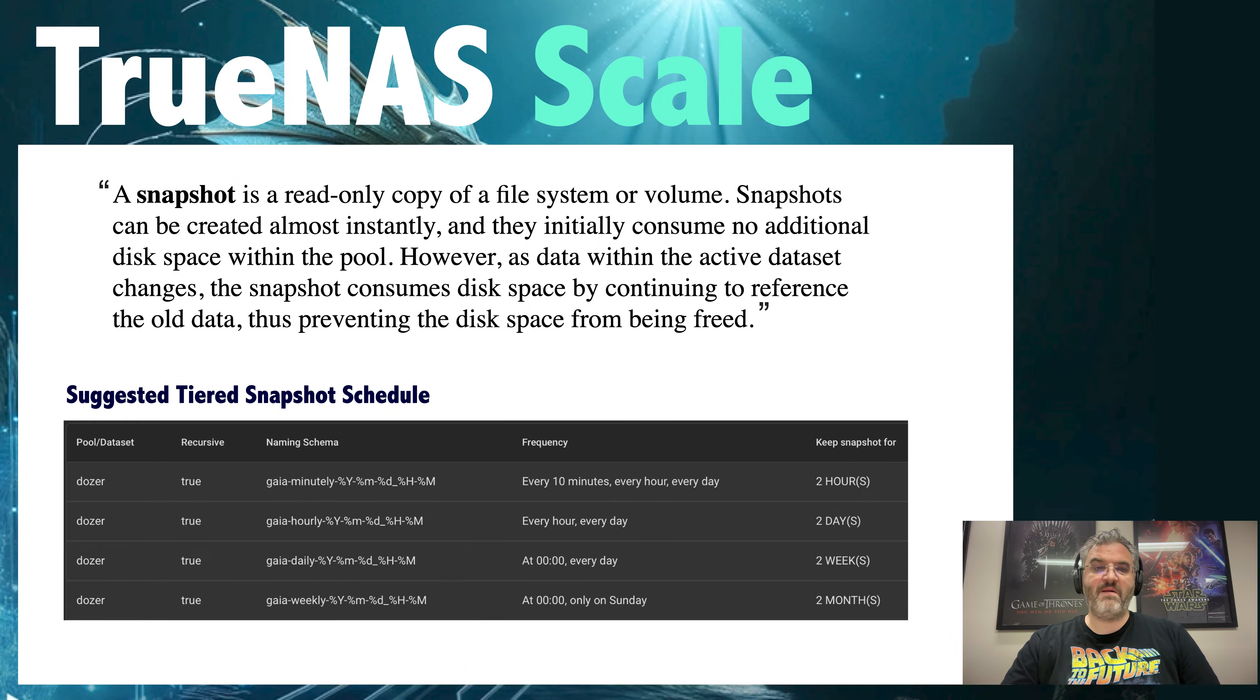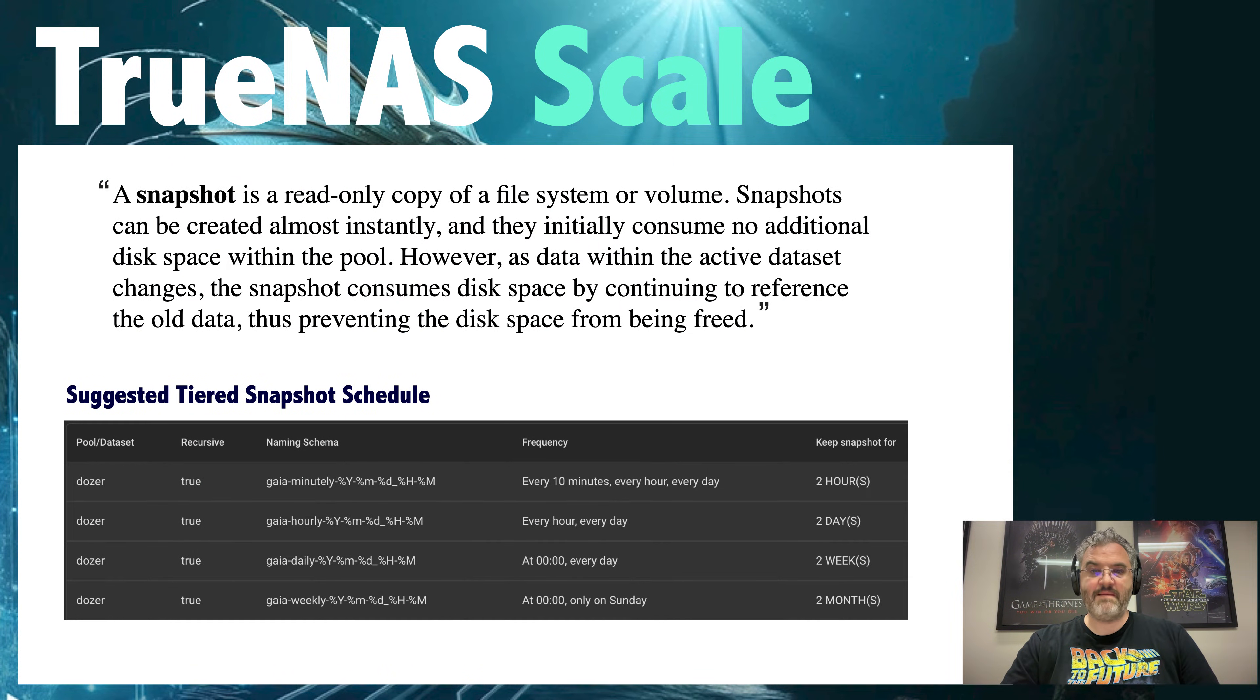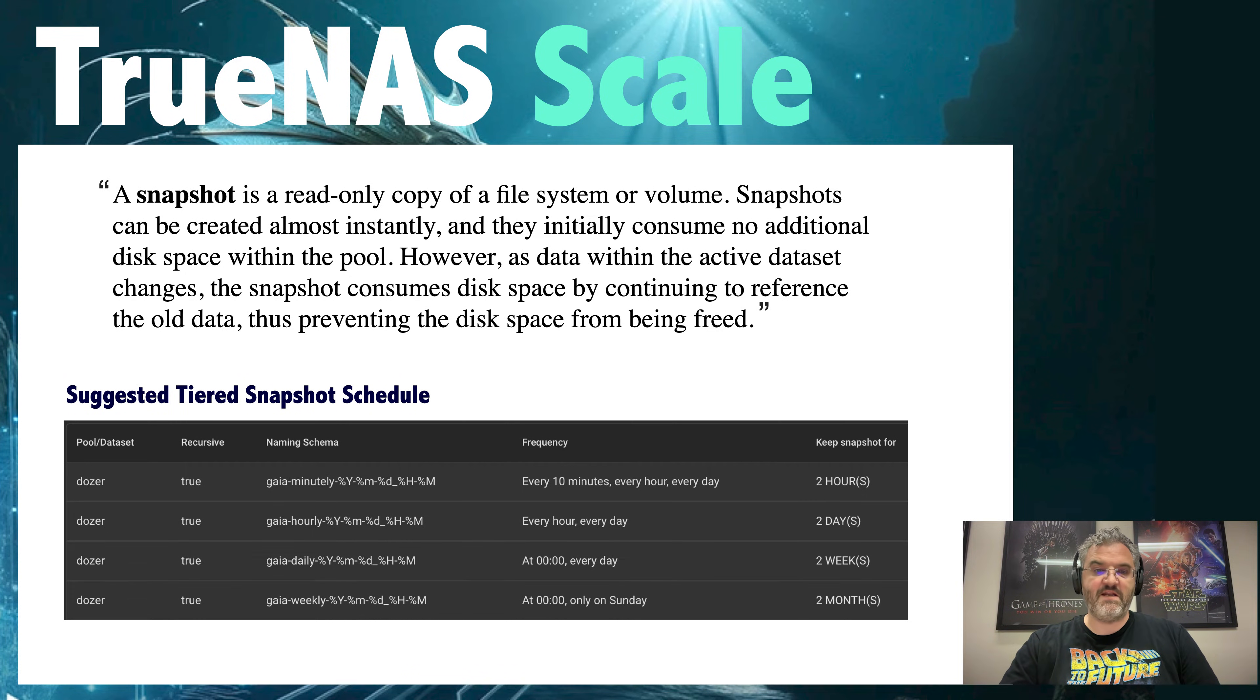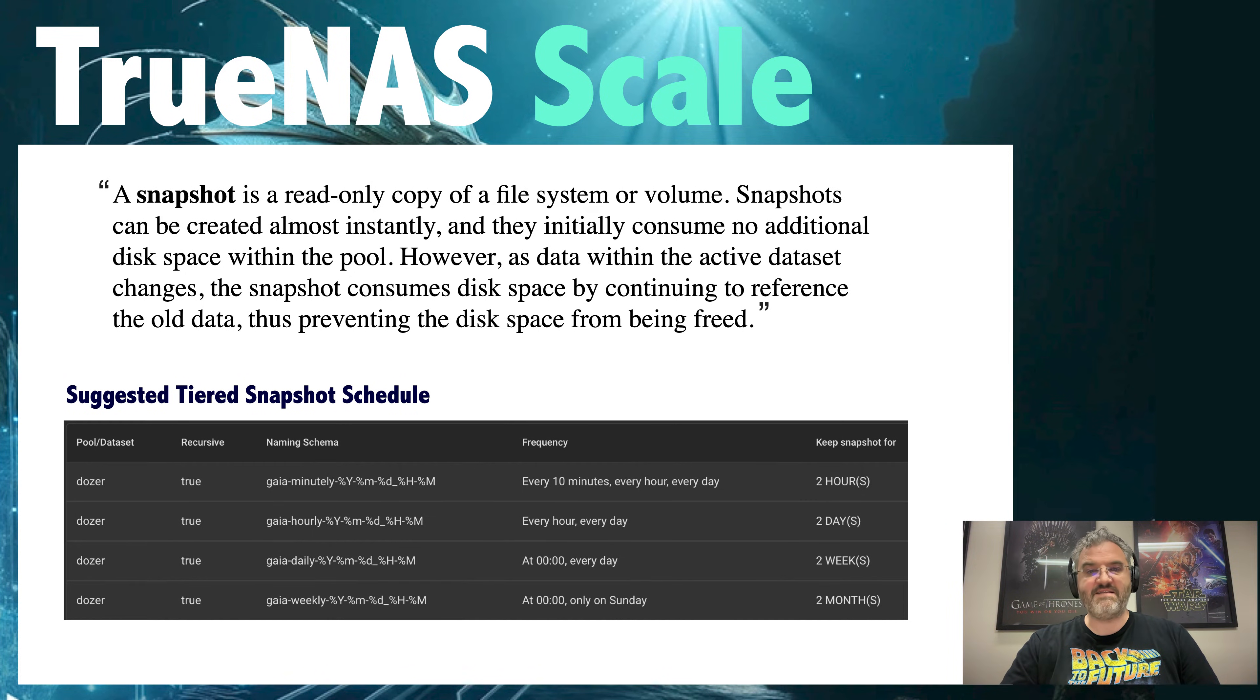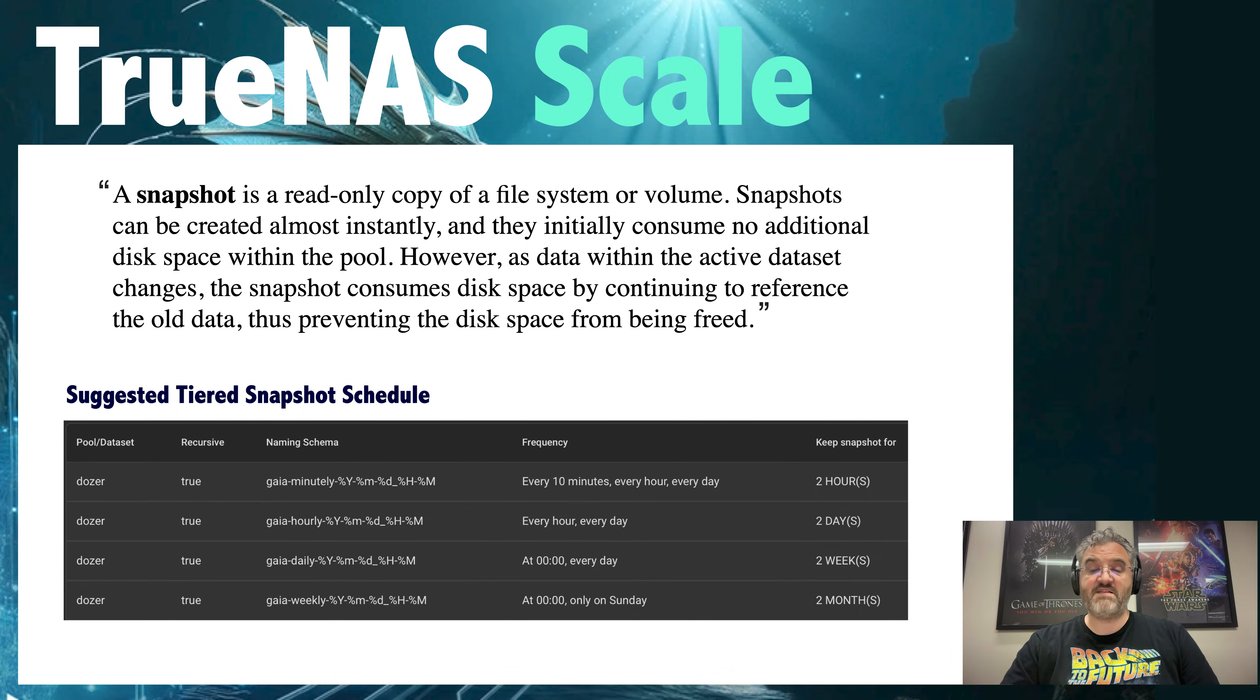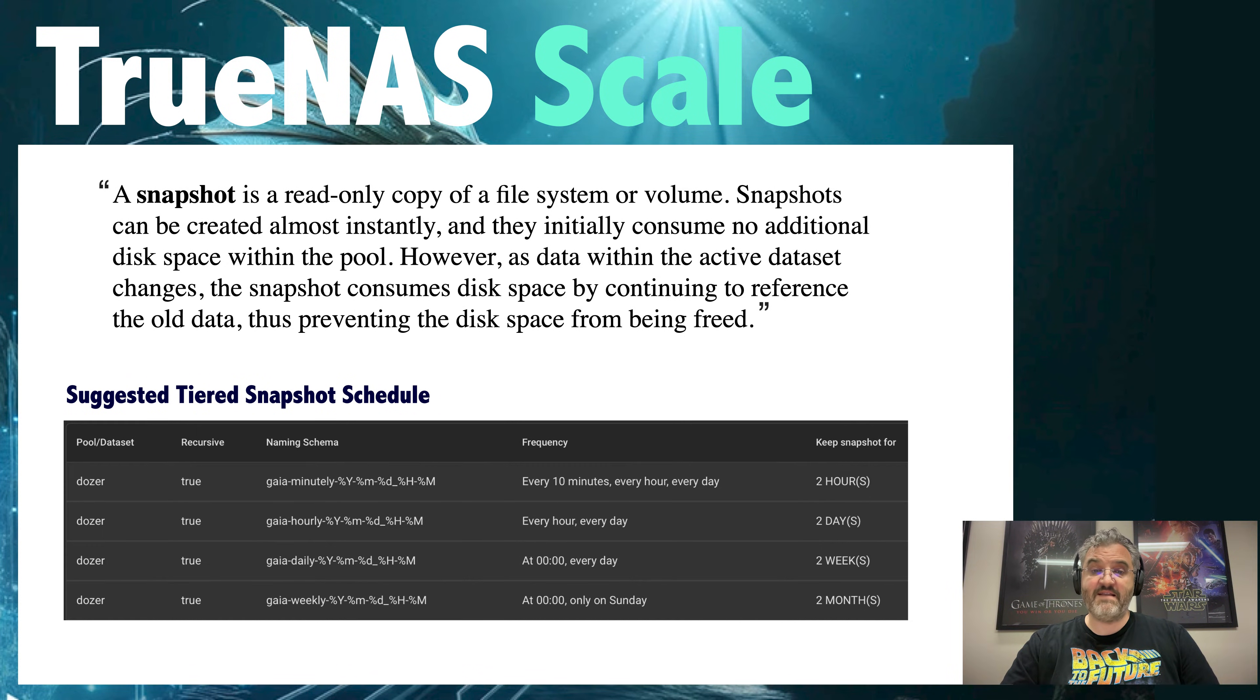A snapshot represents a read-only copy of a dataset or zvol. Snapshots can be created quickly and consume almost no space when initially created. However, as the contents of the dataset is updated the snapshot will diverge, retaining the original disk space that is no longer used by the dataset but still referenced by the snapshot.